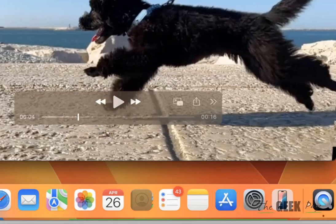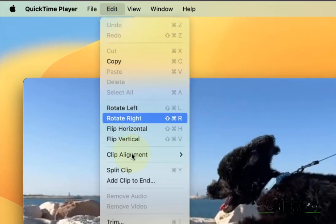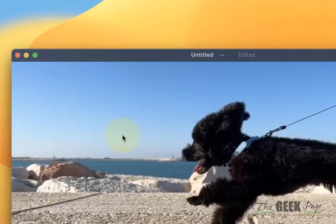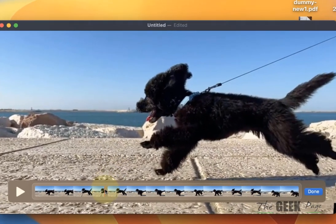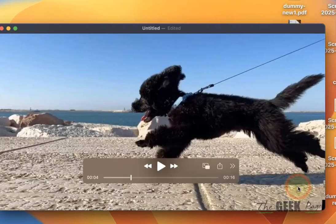Now from the menu bar, click on Edit and then click on Split Clip. You can also press Command+Y as a shortcut key. Now click on it - the split has been created. Click on Done.